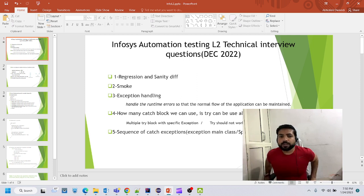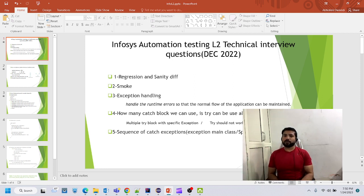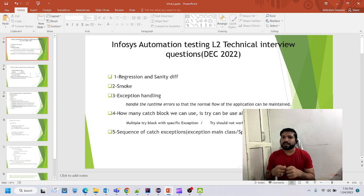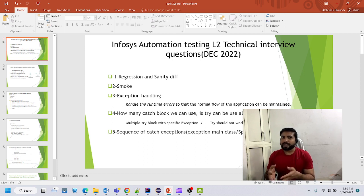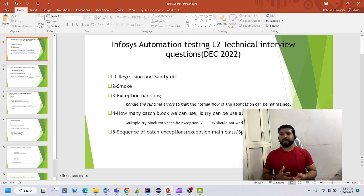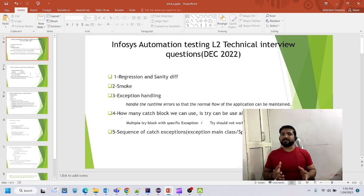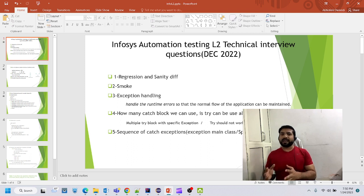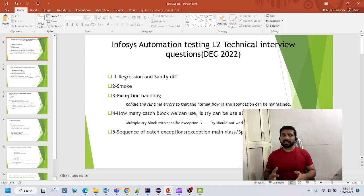Now, what is smoke testing? Suppose I am a developer and I have deployed the application. As a QA, smoke testing checks the deployability of that application — whether the application was successfully deployed, if the web page is opening correctly or giving a 500 error or blank page, and whether major tabs are opening. If they are, we can say the smoke test is passed. Smoke test checks the health of the build, while sanity confirms the application is working fine within a small span of time.